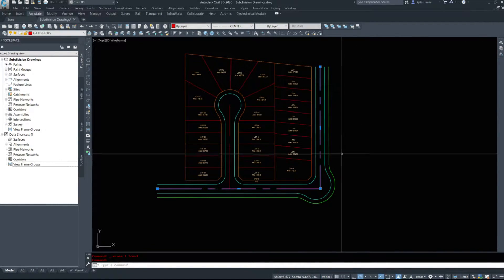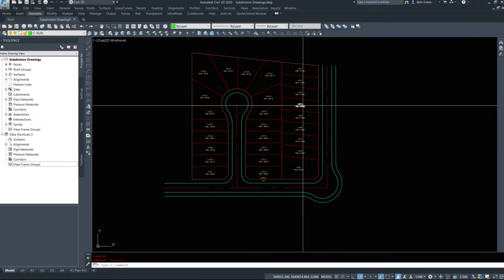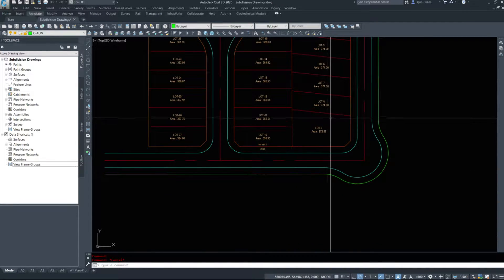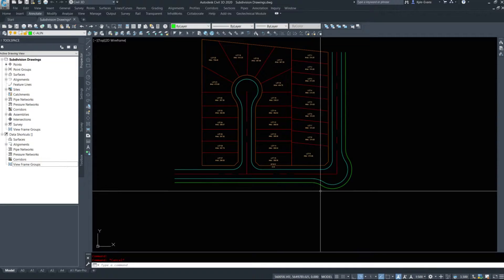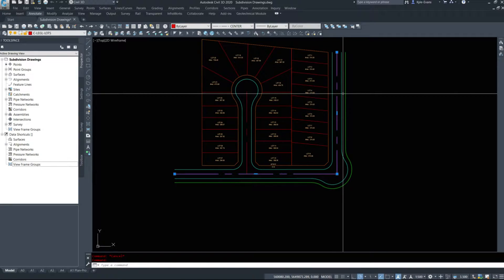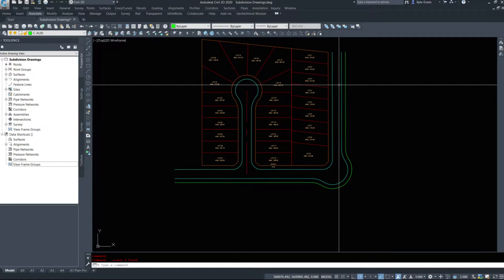In this next video of our simple subdivision design we are going to look at setting up our alignments and creating the profiles needed for our assemblies and corridors. If we have time in this video we'll do the core assemblies as well. If not, we'll do assemblies and the corridors in the next video. We have our road center lines, and when you're designing a subdivision you want to have your center line go down the center of the road — this is where we're building our assemblies from.